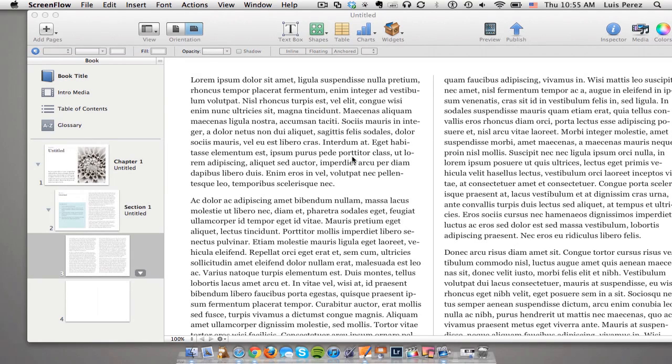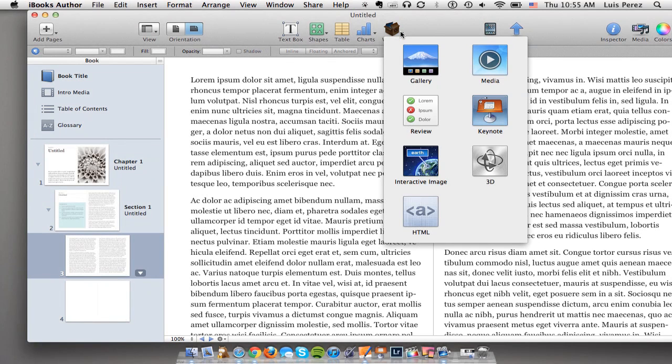Hey everyone, Luis Perez here with another tutorial for iBooks Author. In this tutorial I'm going to look at one of the widgets that allows you to add an interactive image. This is an image where you can zoom in on important parts of the image to show the important details.